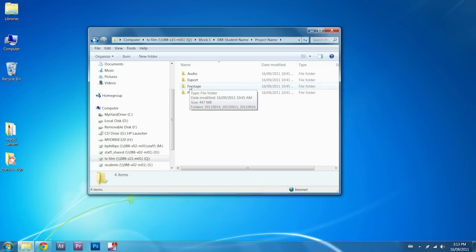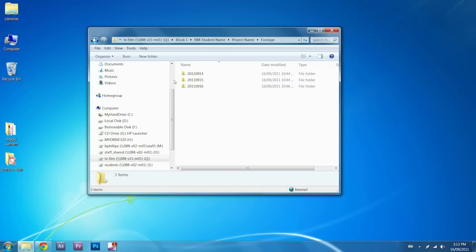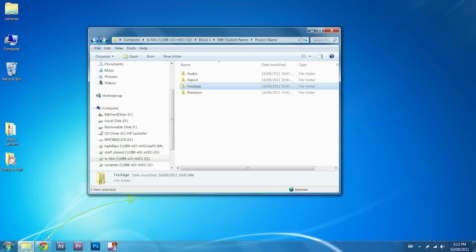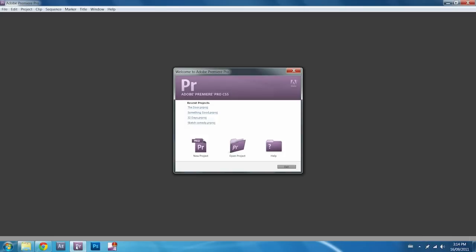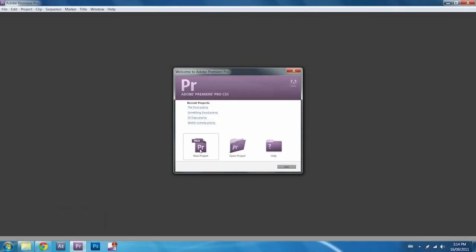Make sure that any footage you're going to be working with is already in the footage folder and start up Premiere. Once Premiere loads up, you're going to click on New Project.